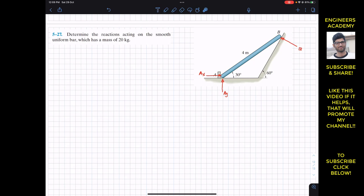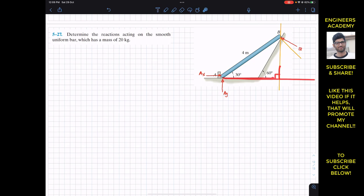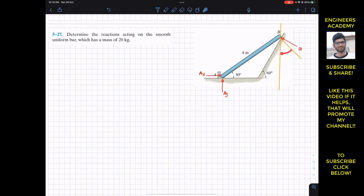Now if I draw a line perpendicular to this bar, let's say this orange line is perpendicular to this bar. If I draw a vertical line at B, as we can see that this orange line is perpendicular to the bar's axis, and this vertical line is perpendicular to the horizontal line. So the angle between this line and this line is 30 degrees, and the angle between these two orange lines is also 30 degrees.